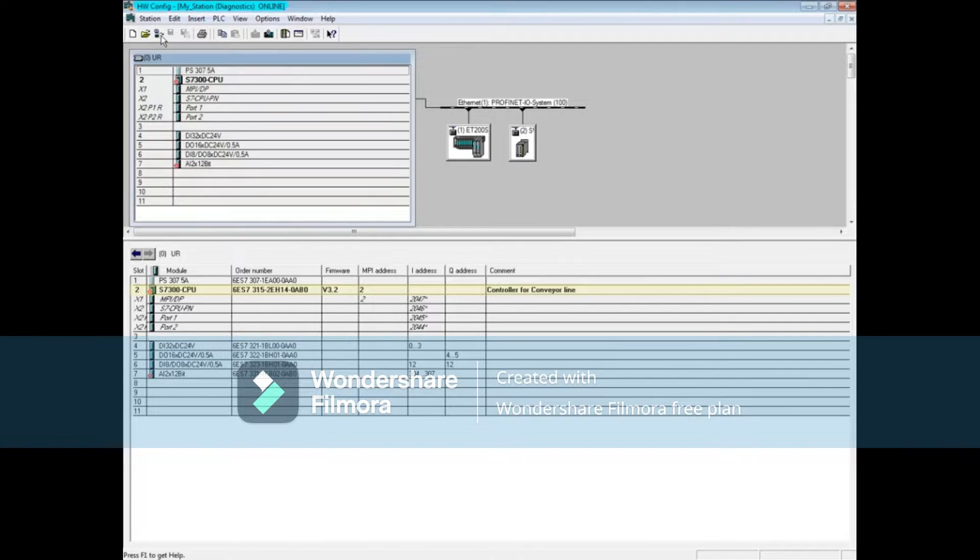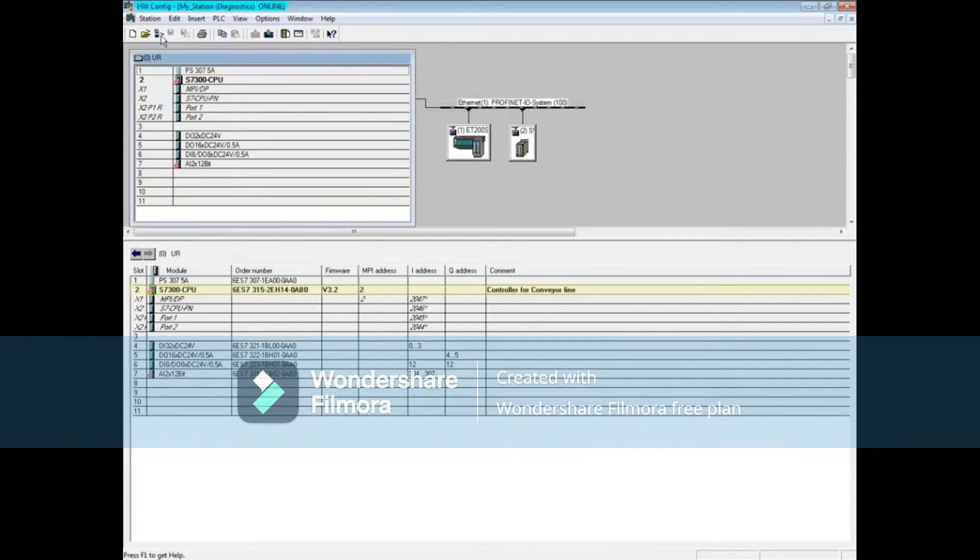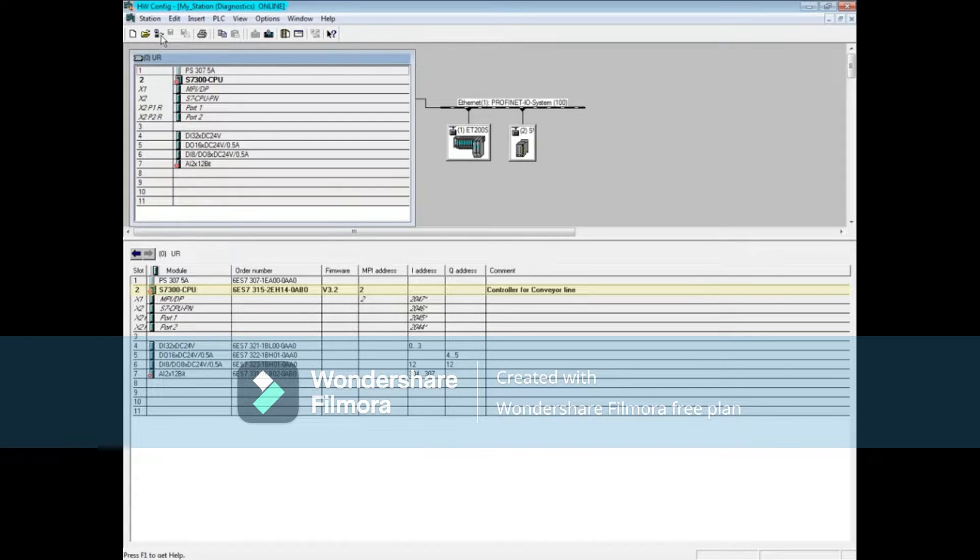From this view, you can see there's a diagnostic with the S7-300 CPU and also one with the analog module in slot 7.